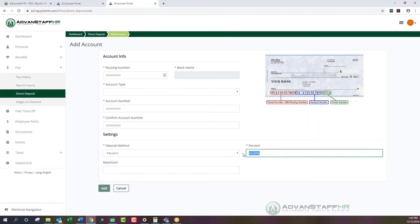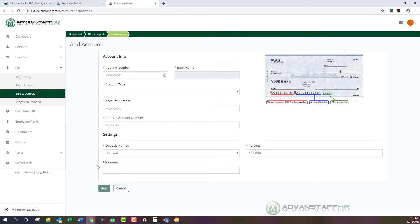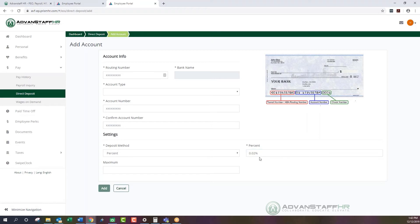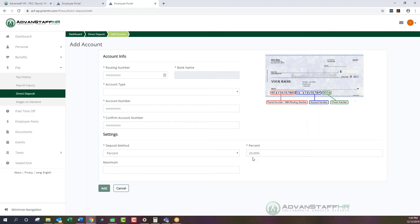For Percent, if you want your full check to go into your account you can select 100%. You can also use the Maximum feature — if you have more than one account but don't want more than, say, $200 going into one account from a single check, you can put a cap on that amount. You can also choose other percentages like 2% or 20%, just ensure the percentages reflect what you'd like.